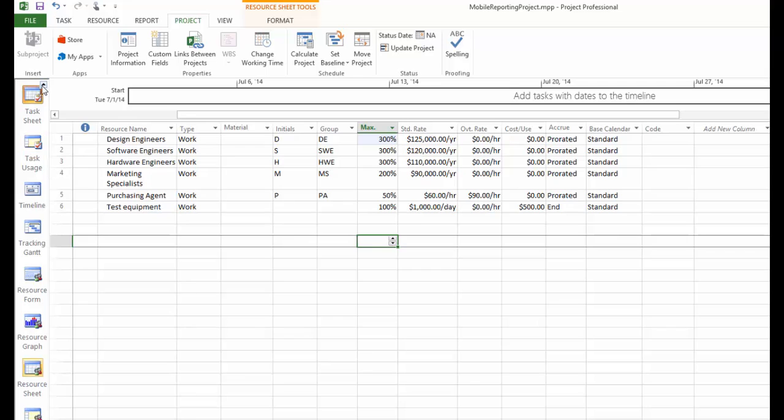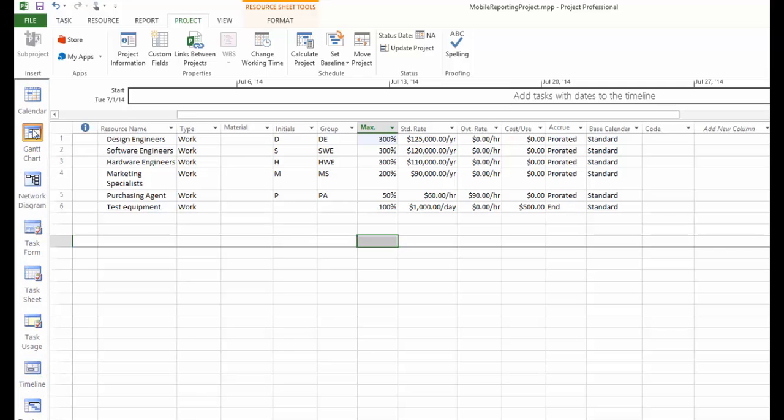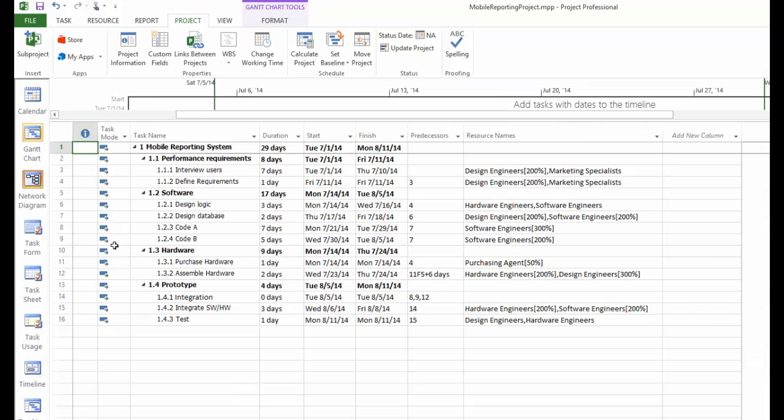Go back to the Gantt chart. The little red man disappeared for assemble hardware as well. Now if you're happy with this project plan, one last thing to do here.